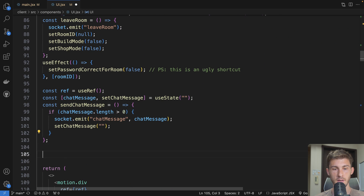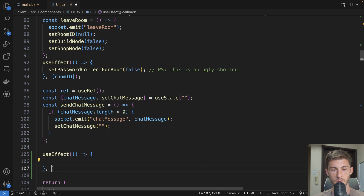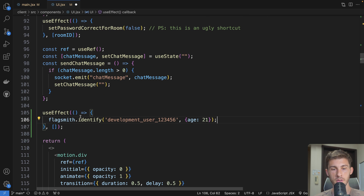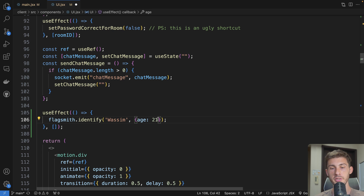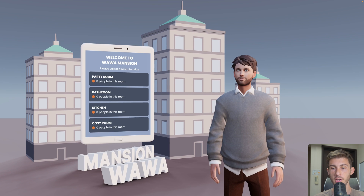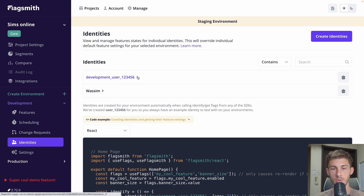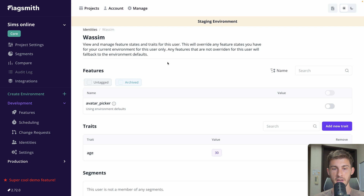In a useEffect, we will identify our user — it's not the perfect place to do it in the UI, but we'll just use it as an example. So we call identify with 'washim' and add some properties such as age. Don't forget to import FlagSmith. Now let's reload the page to trigger the identify. If we reload identities, we now have that user — the one I identified, myself.